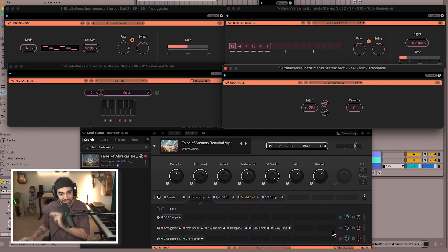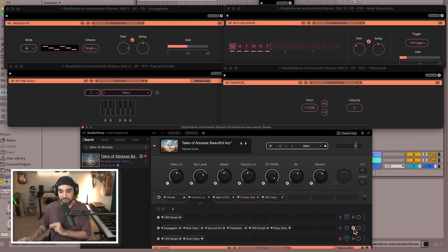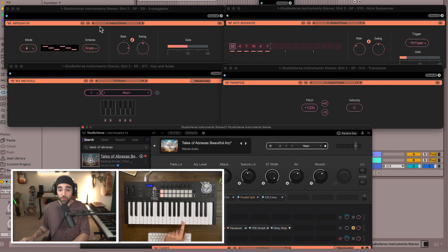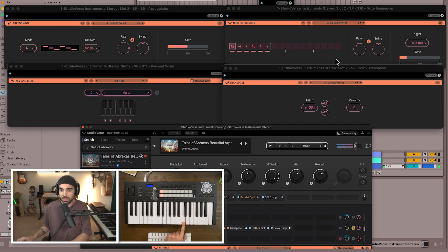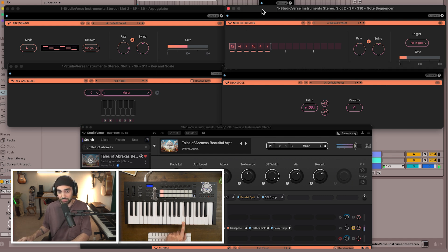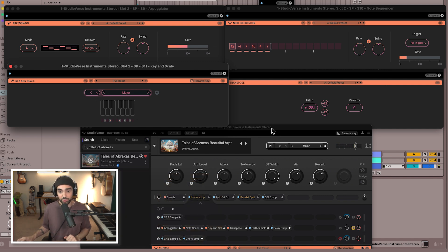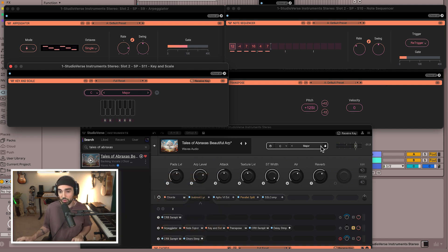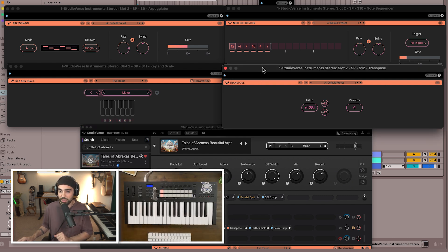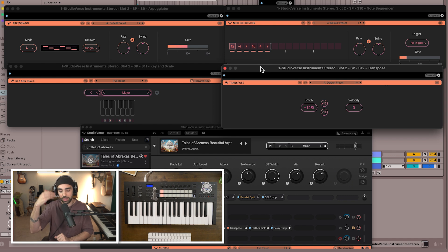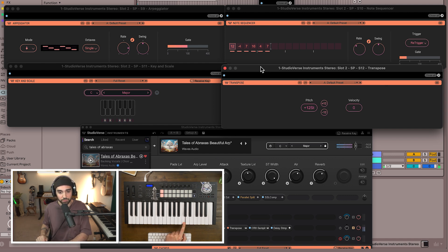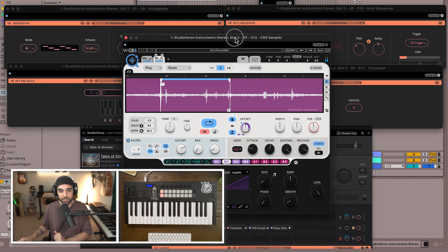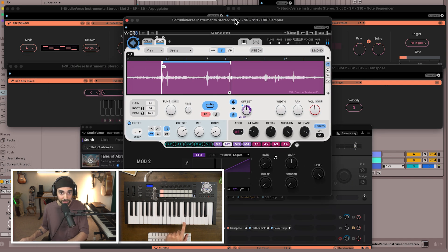Let me solo this and play a note so we can see what's happening. We have notes arpeggiating, that's how I'm getting this effect from a single note. The sequencer is activating different tones. Key and Scale Mode is keeping us locked to C major. Again that is speaking to the global key and scale that we have here in the main window of StudioVerse Instruments. And then we have a Transposed MIDI device that's just bringing us up an octave above. All of those MIDI effects are affecting the notes that are going into this instance of CR8 sampler.